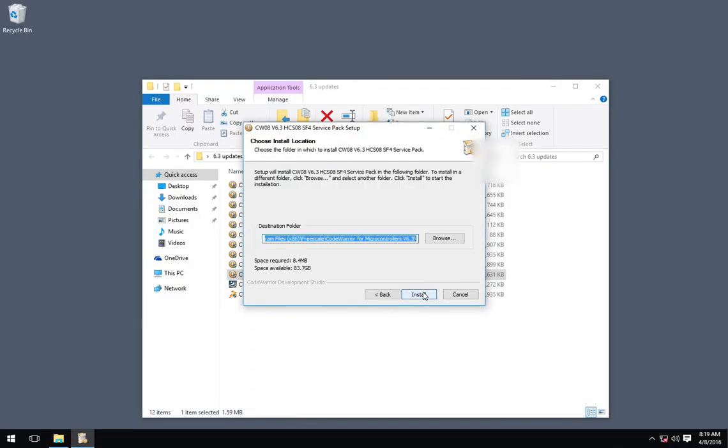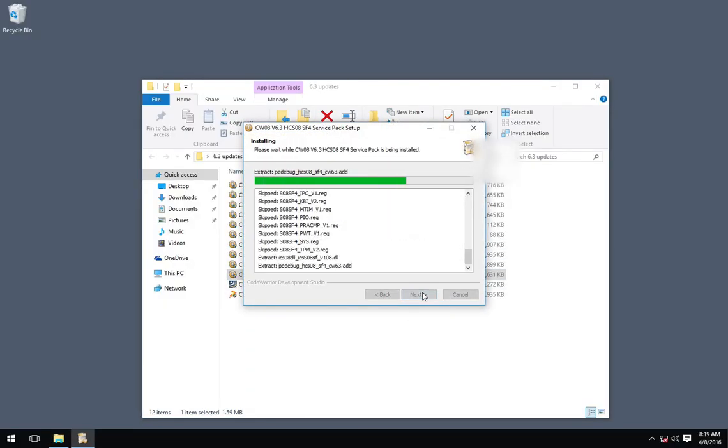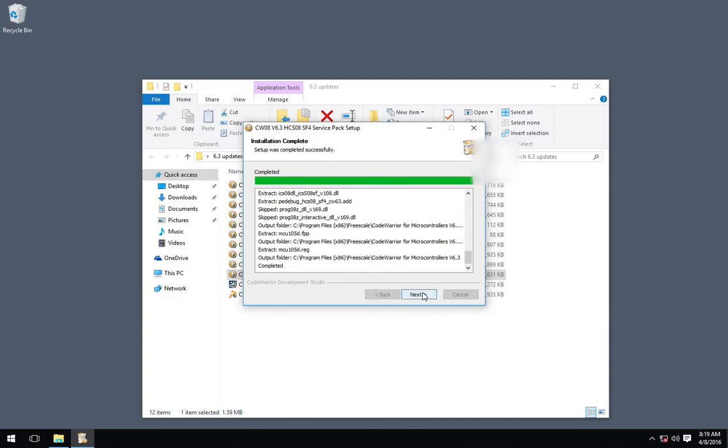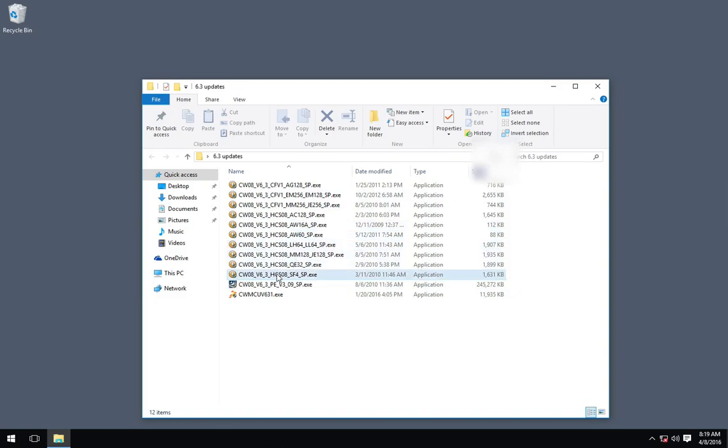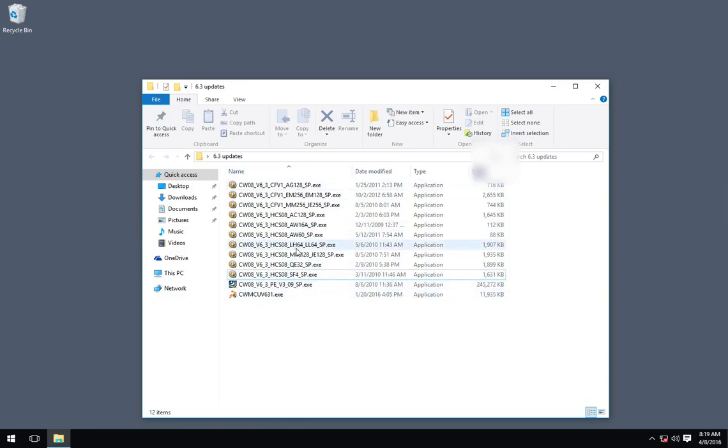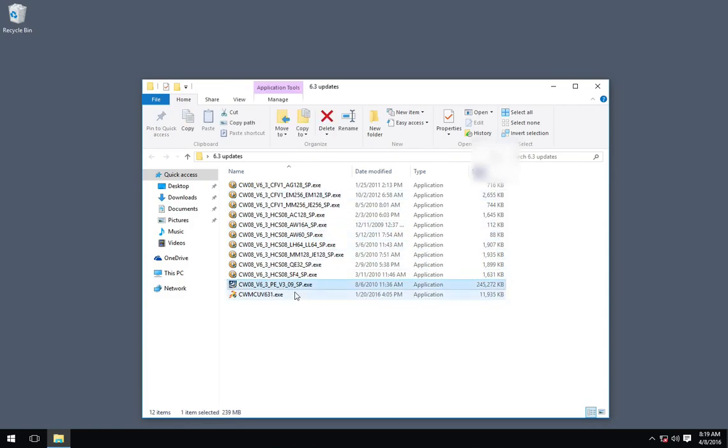And really, if you were never going to use these derivatives, you wouldn't have to do these updates. But if you're setting this up for a lab, you really want to have all the derivative updates installed. So in case people want to use some of these derivatives, they don't have to bug you.